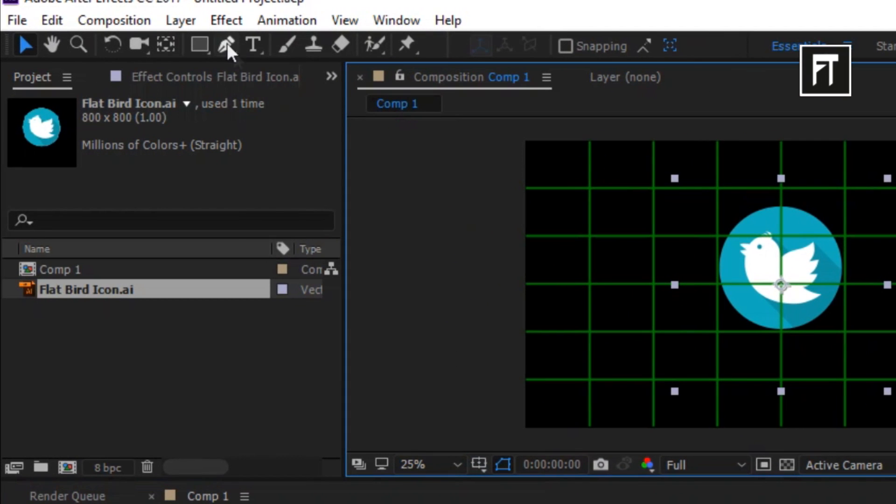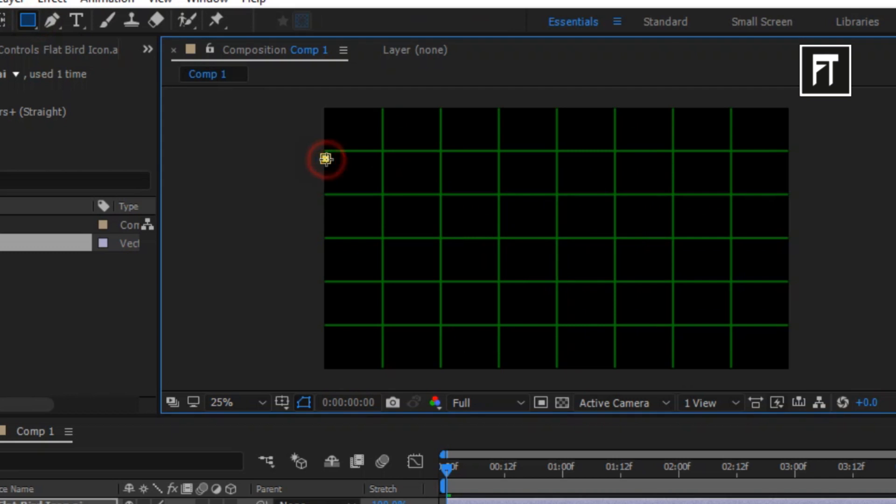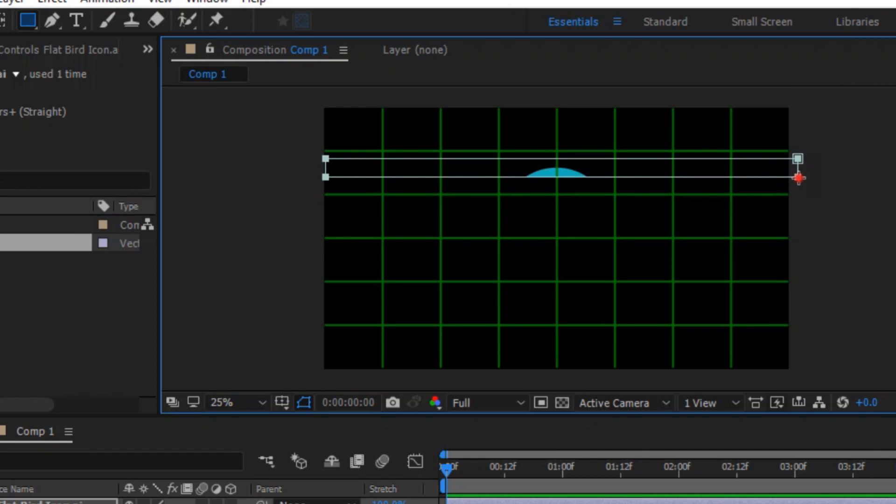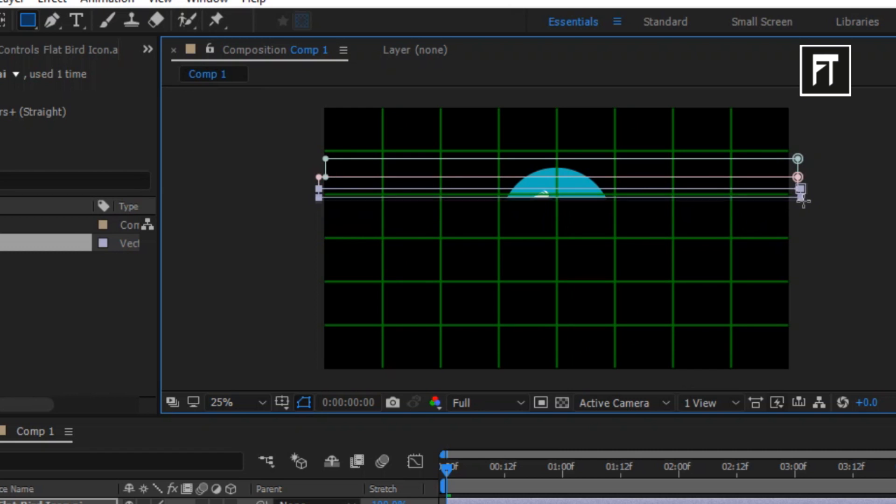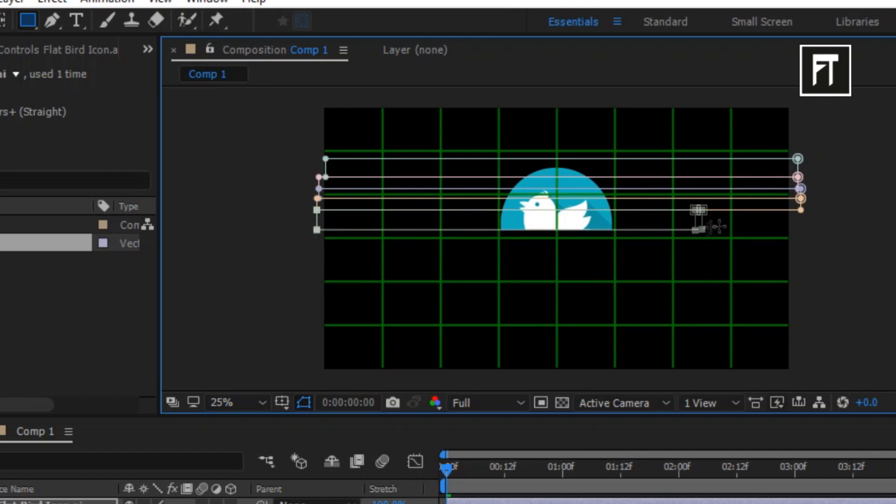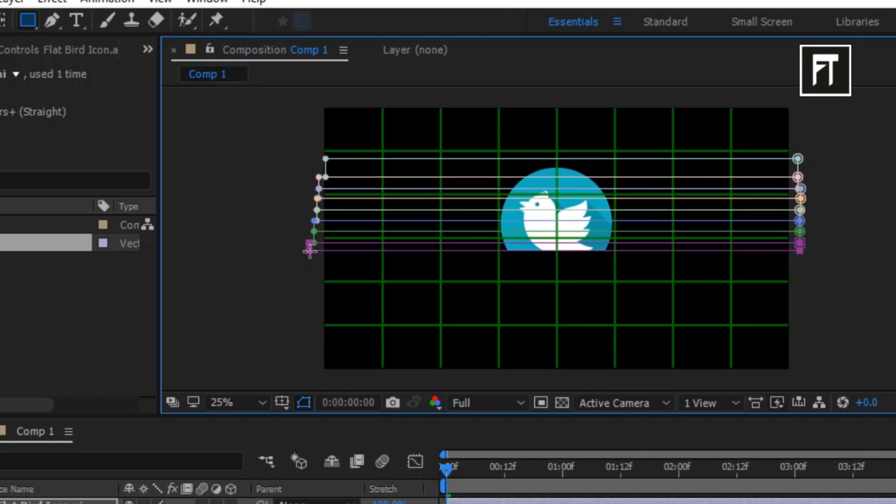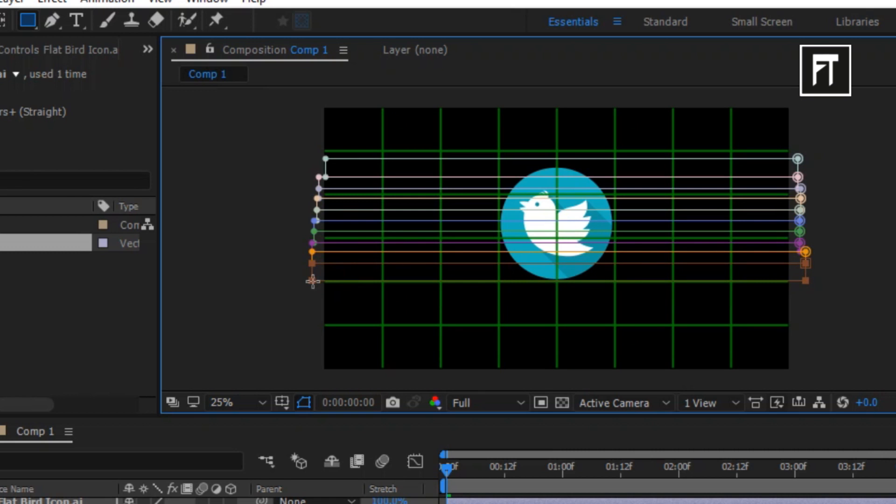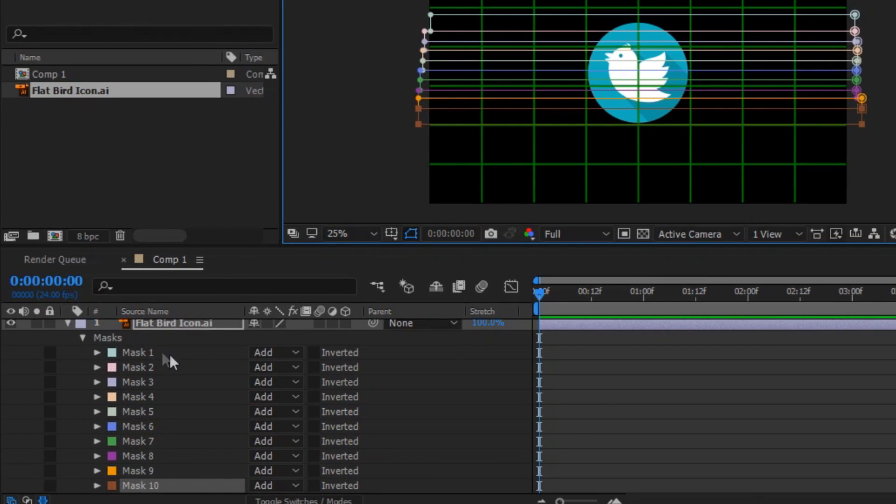Now select the rectangle tool and create a small horizontal mask around your logo. And without moving the mouse, again click and start creating another mask. Create multiple masks just like that. Also make sure you don't leave any gap between them. Here I have created 10 masks around my logo.